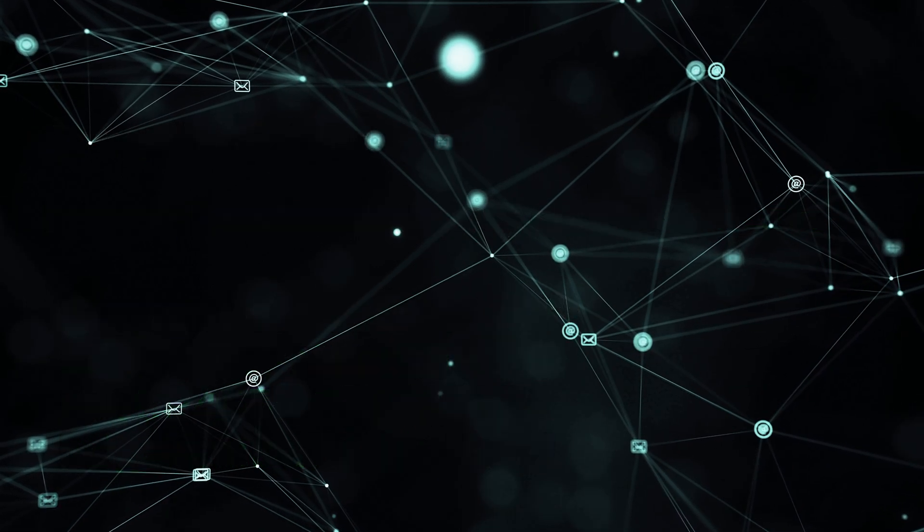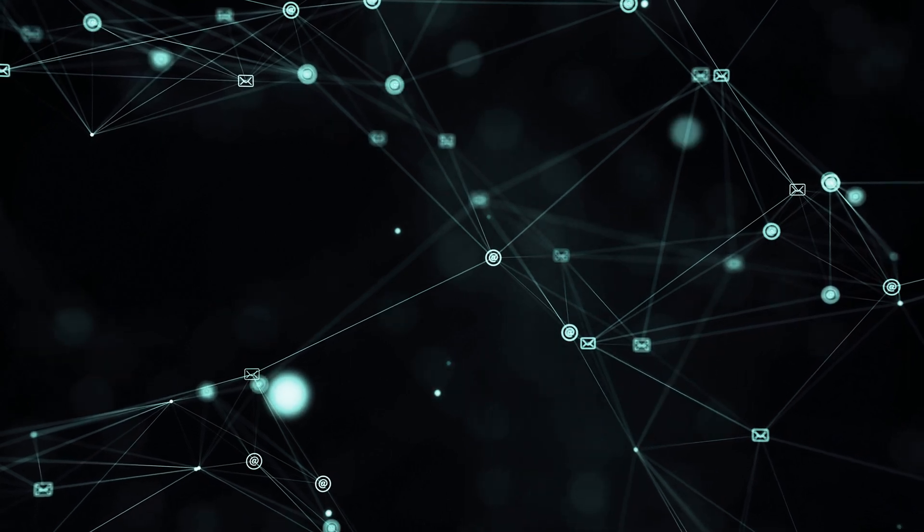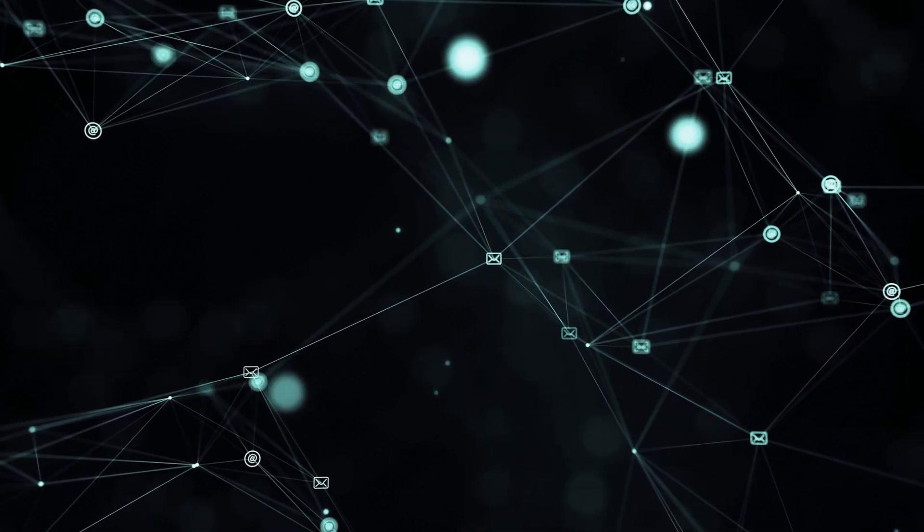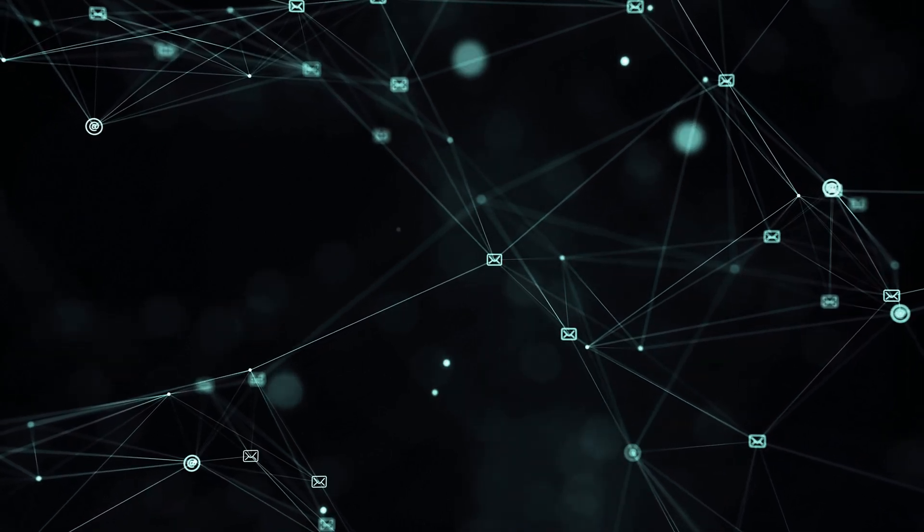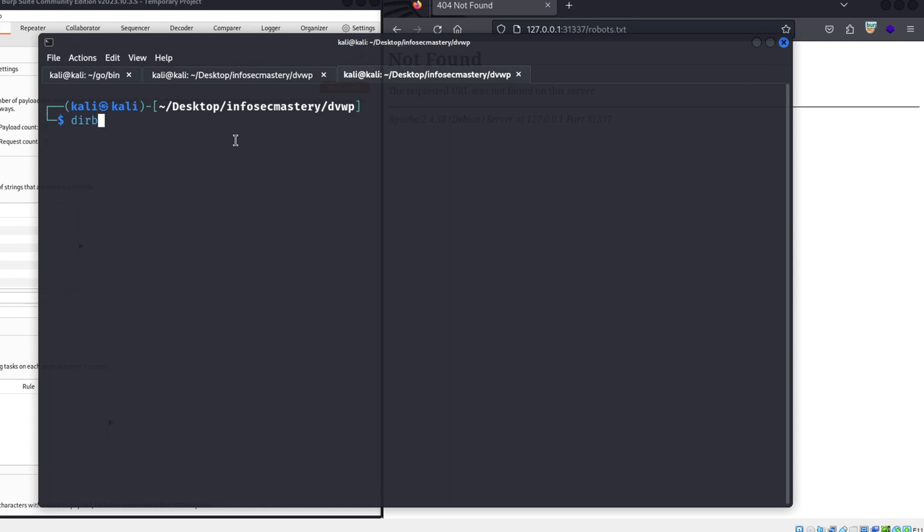Now, how do we look for these hidden files? We can do that using many tools. One of the most popular is DERB. DERB, short for Directory Buster, is a tool designed to discover hidden directories and files within a web application.